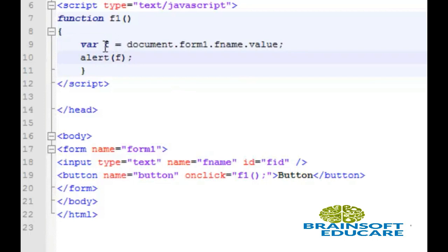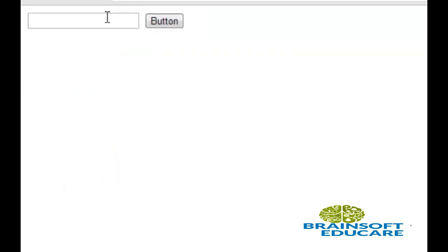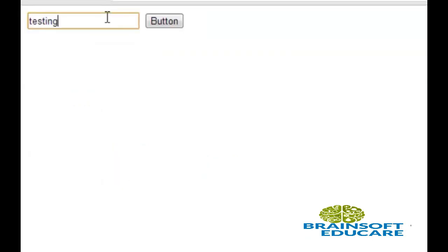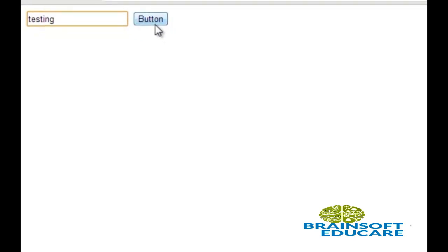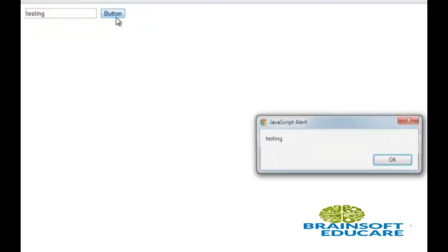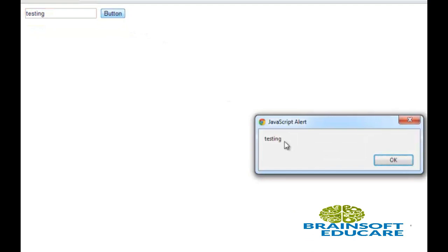Let's see the output. I am going to write 'something testing' and click on the button. Yeah, this is the same text.